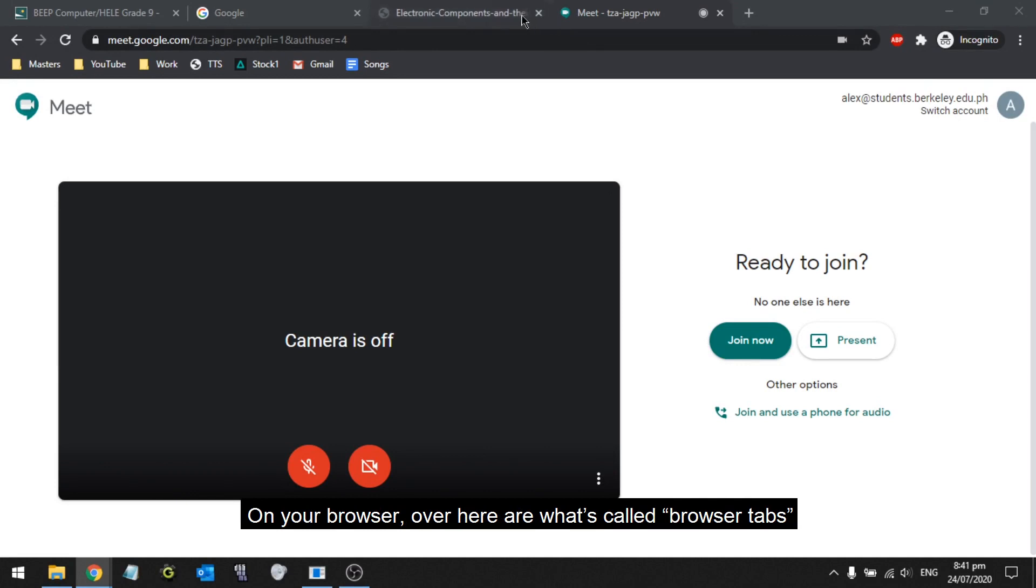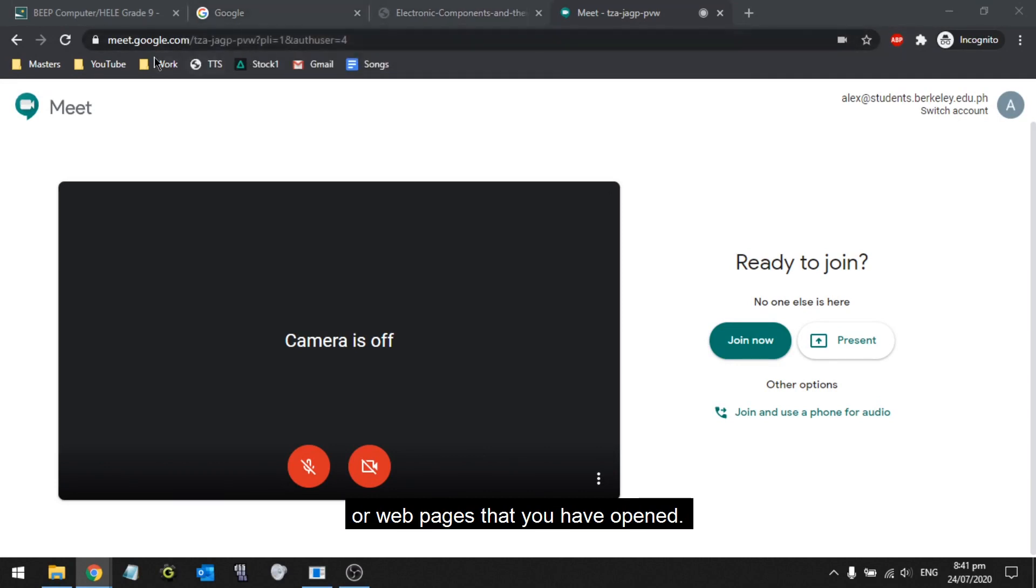On your browser, over here are what's called browser tabs or webpages that you have opened.